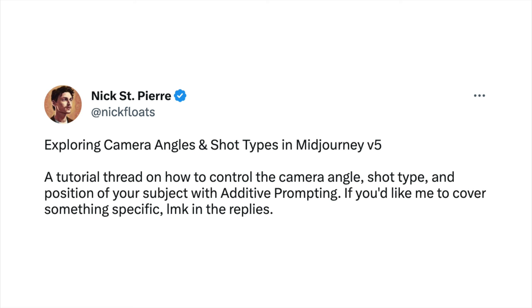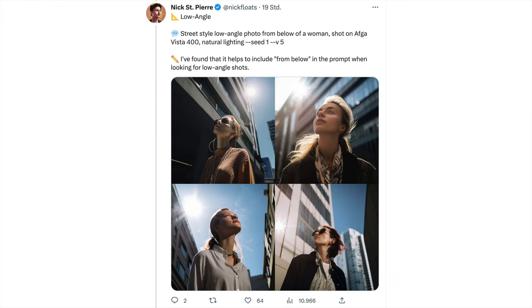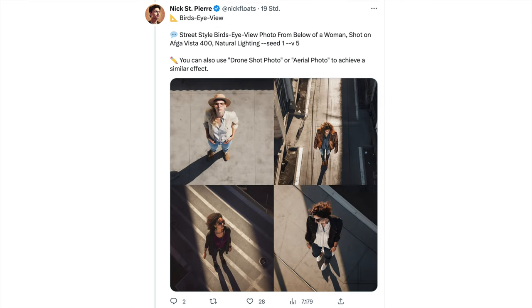Today, I want to show you how to create different angle views of people in MidJourney 5, using examples brought by Nick Pierre, who made a nice tutorial covering all those viewing angles and giving tips to make those images look exactly how you want. Let's run a couple of those viewing angle prompts to see how MidJourney 5 creates them.